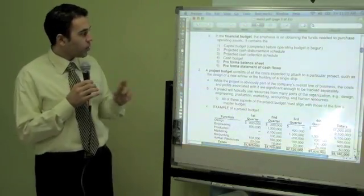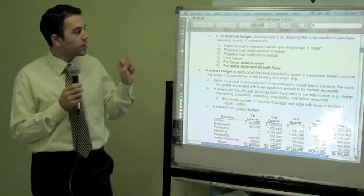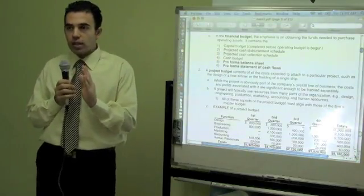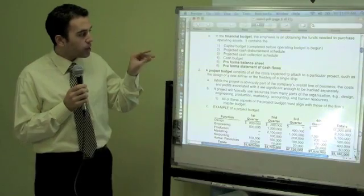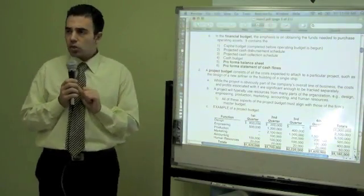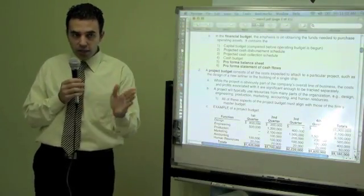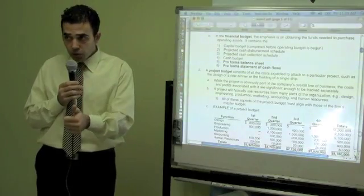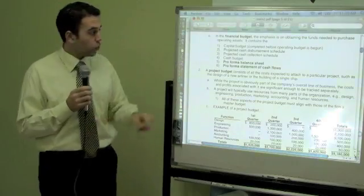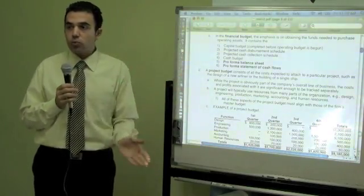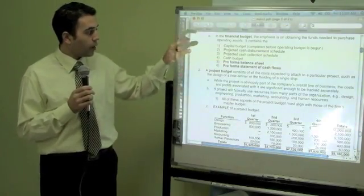When speaking about the financial budget, the emphasis is on obtaining funds needed to purchase operating assets. We are speaking about the capital budget, which is completed before the operating budget begins. Do you remember capital budgeting? When making capital budgeting decisions, we select which project to invest in based on payback period, simple rate of return, or net present value. First we create the capital budget and determine exactly which projects we are going to invest in using these capital budgeting methods.